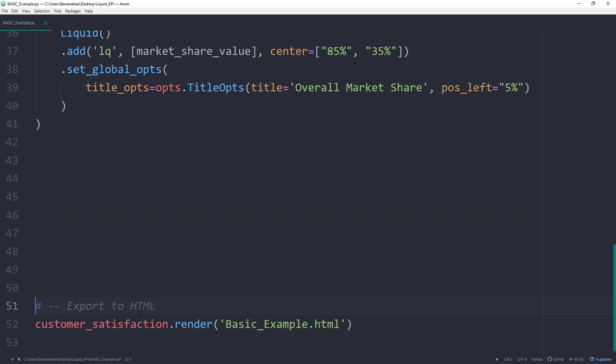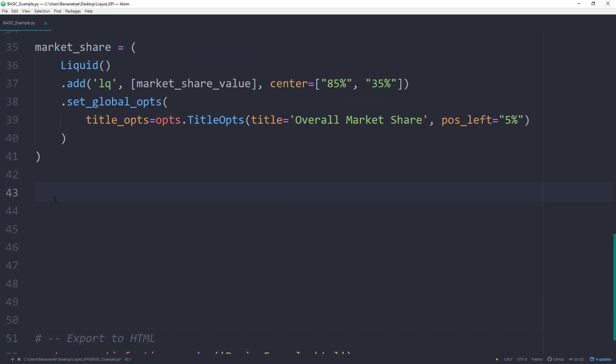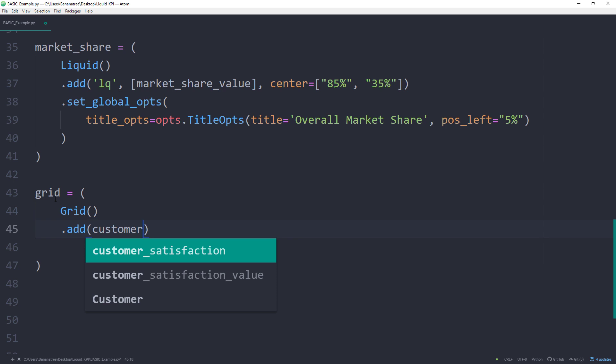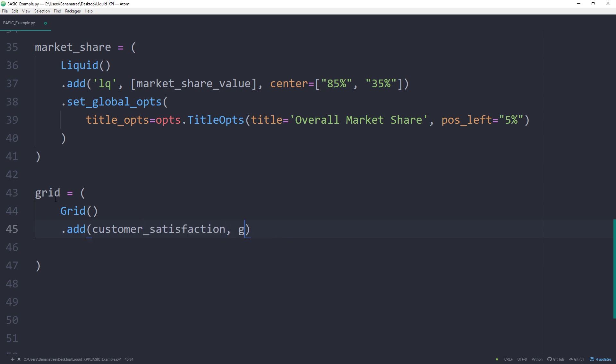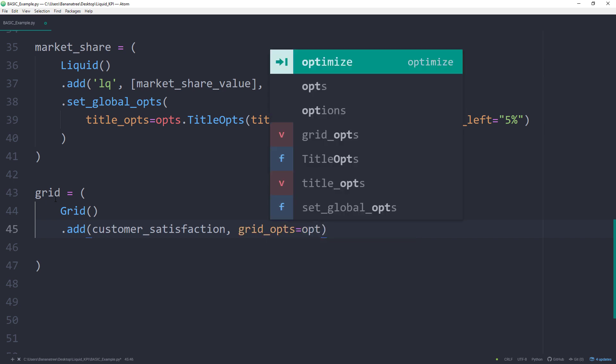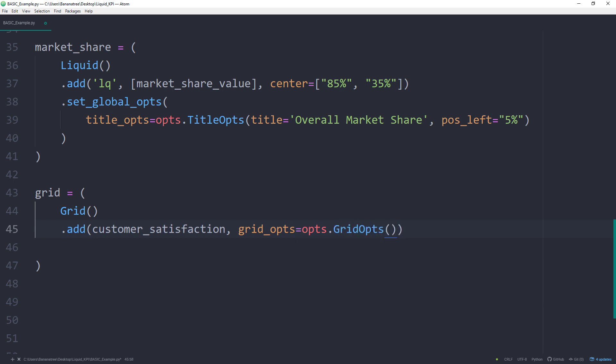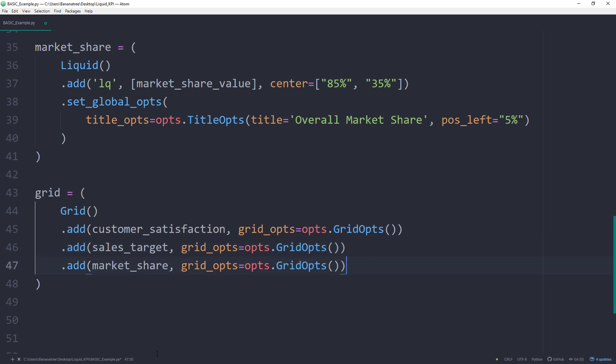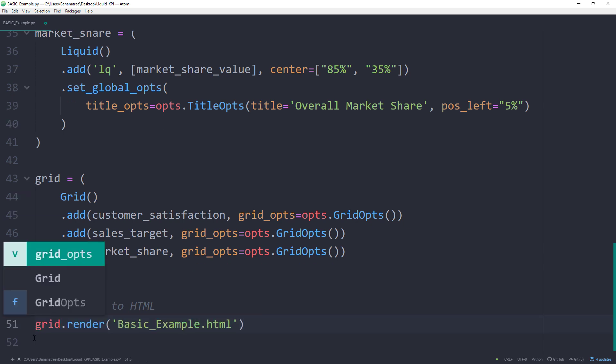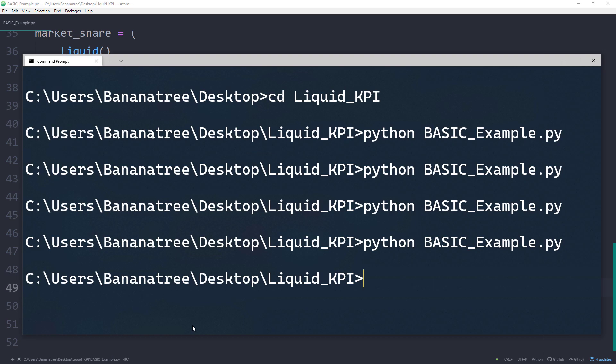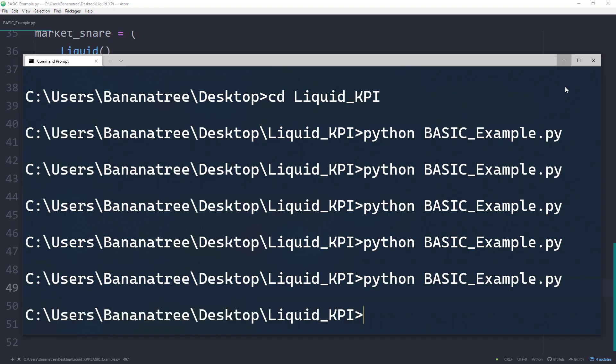Now that we have our liquid charts, I will stick them together by using the Grid object. Also Grid has the add method. The first argument will be our chart. For the second one, we could also provide further options, which I will not do here. Yet, we cannot leave it blank as this will raise an error. So I will type grid_options equals grid_options. I will do this also for the other two charts. Finally, instead of rendering the customer satisfaction chart, we want to generate our new grid. This time, I will call it kpi-dashboard.html. After running the script, we can see our new HTML file.